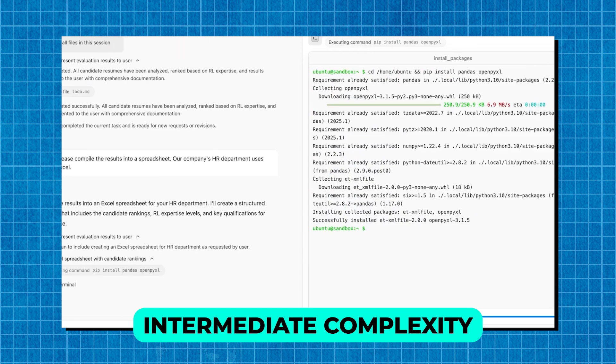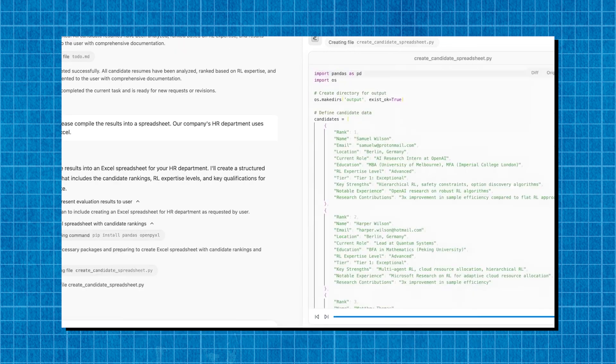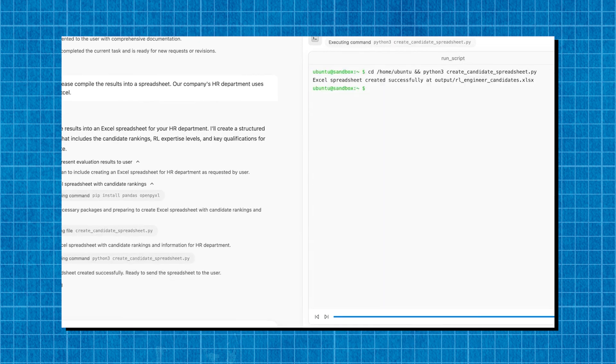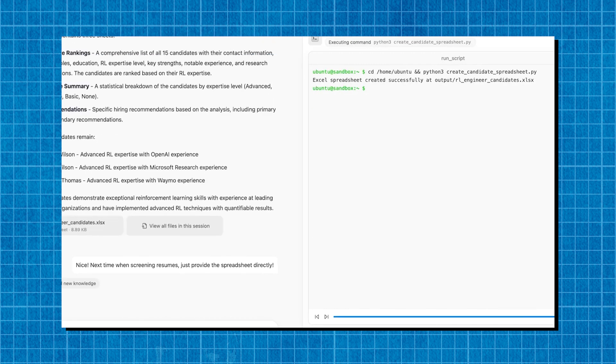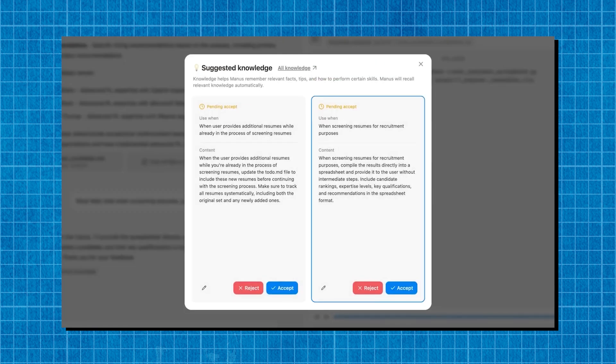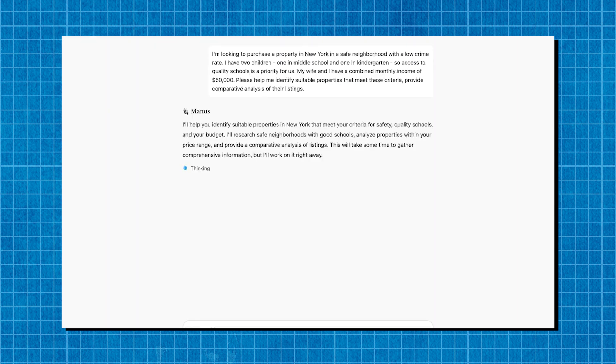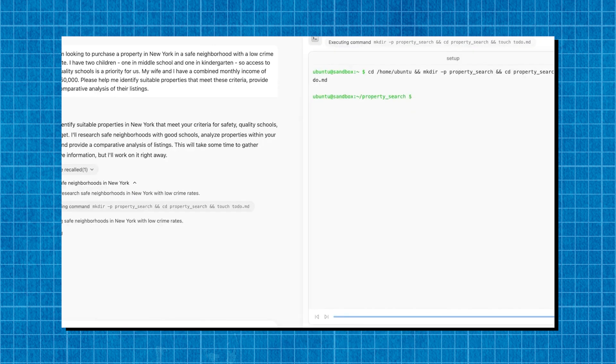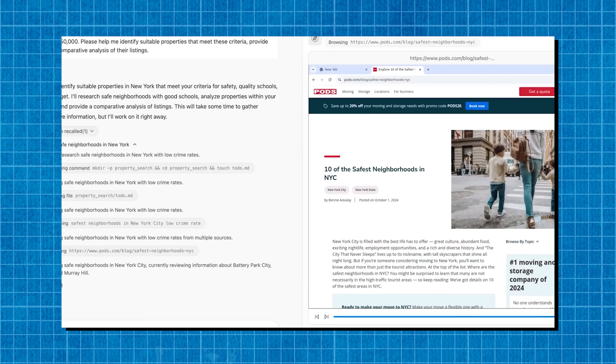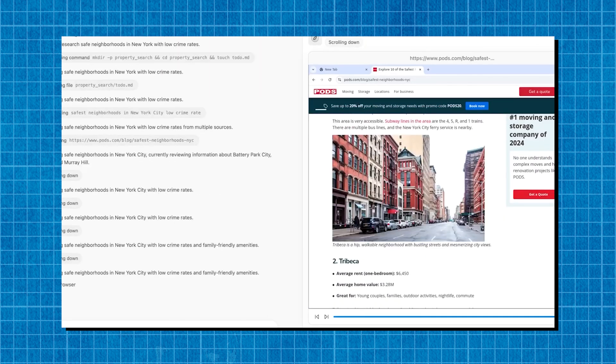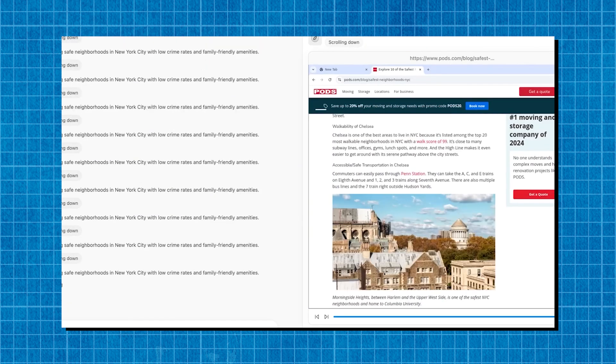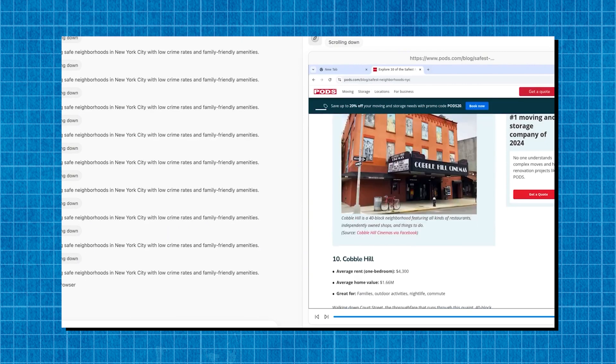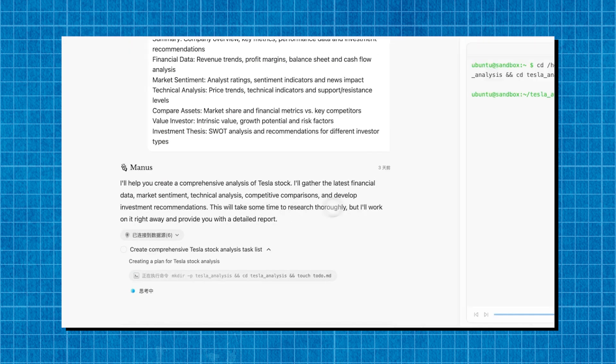Intermediate complexity. When tested on complex workflows, such as multilayered stock analysis or detailed research, Manus AI outperforms by autonomously structuring and optimizing its responses without additional prompts. High-difficulty challenges. The real shocker. Manus AI manages long-term decision-making processes, integrating multiple data sources, planning strategic steps, and self-correcting errors without human input.